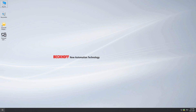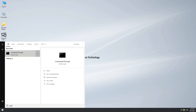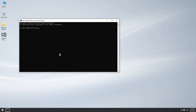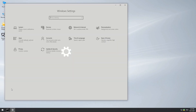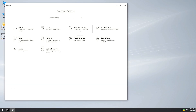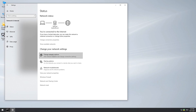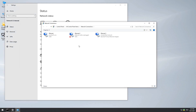We open up a command line and do a ping on the gateway address 192.168.100.254. We see that the gateway is not reachable because we have to do some additional configuration.